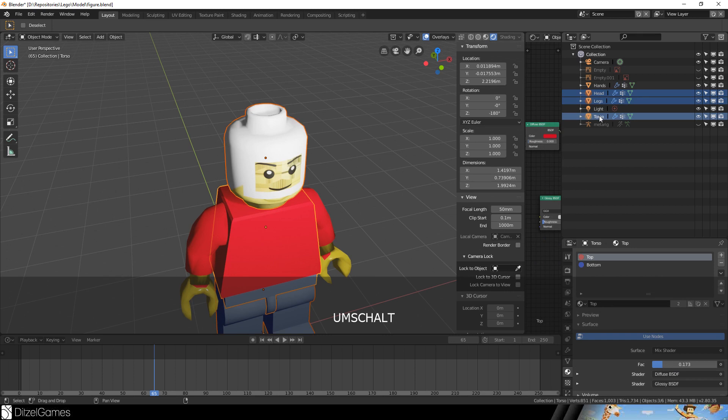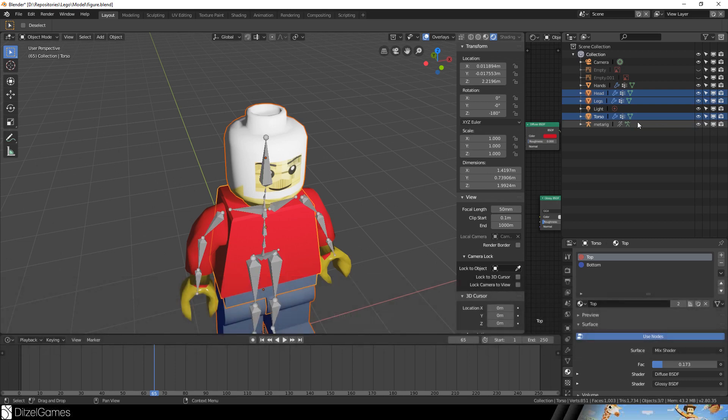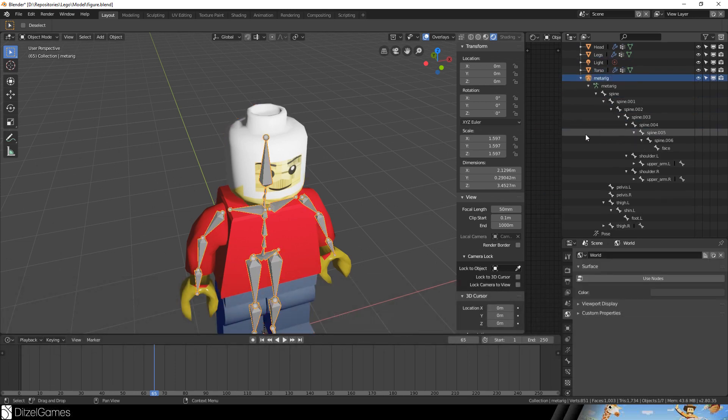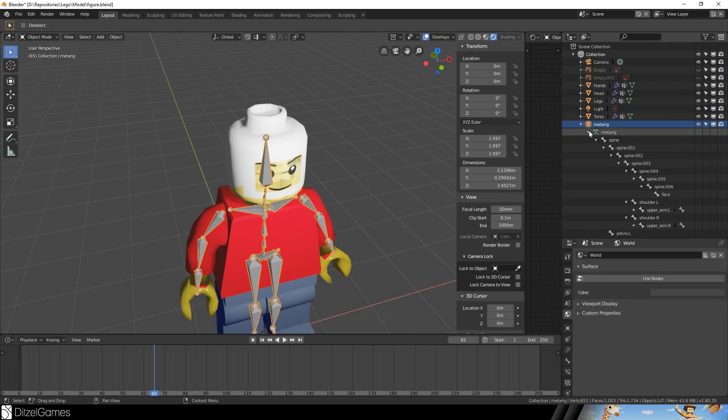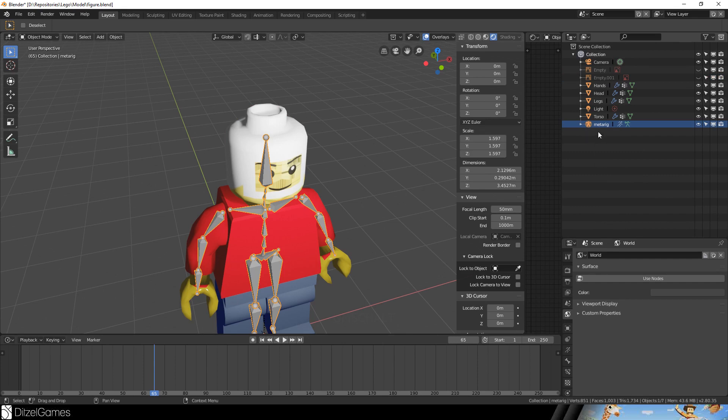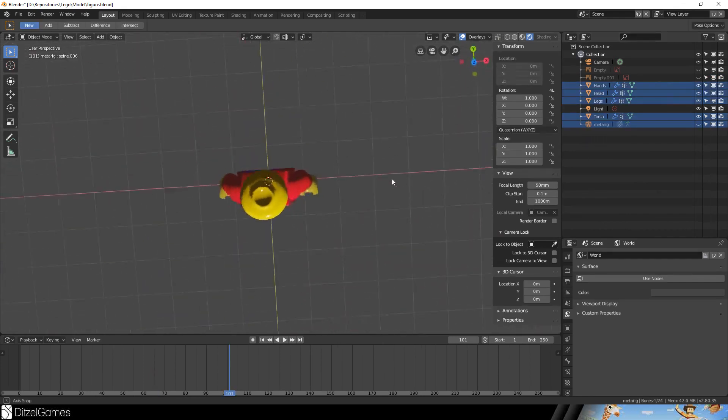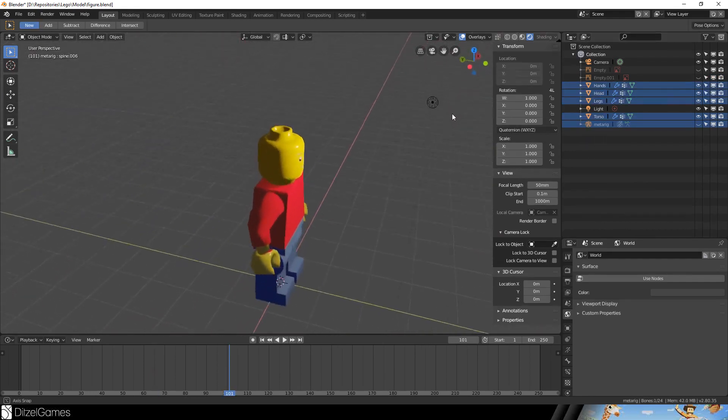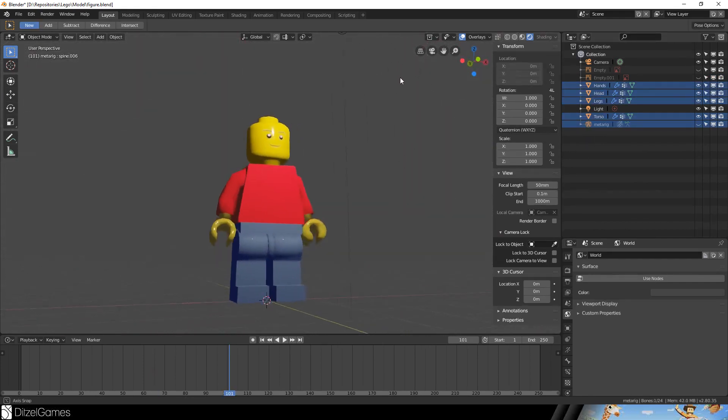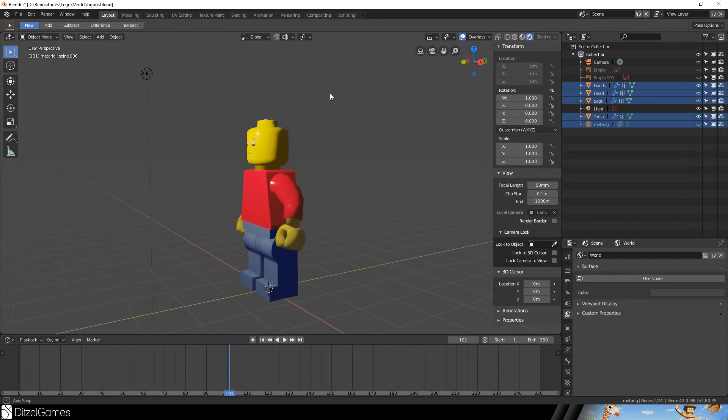We should make sure to select metarig, legs, head, hands, torso - everything we want to export. Go to File, Export FBX, and make sure to export the mesh and the armature. Then save the FBX. And there we go, that's it for this episode.